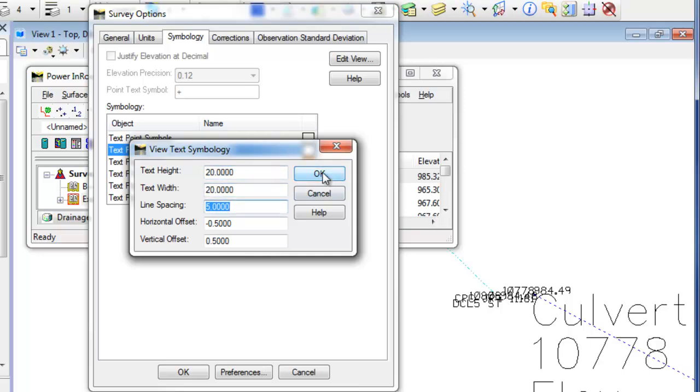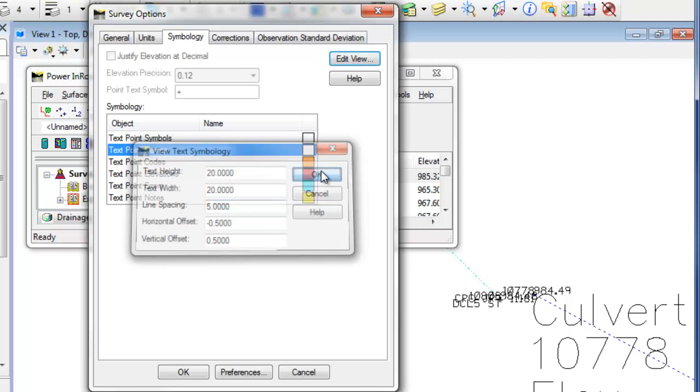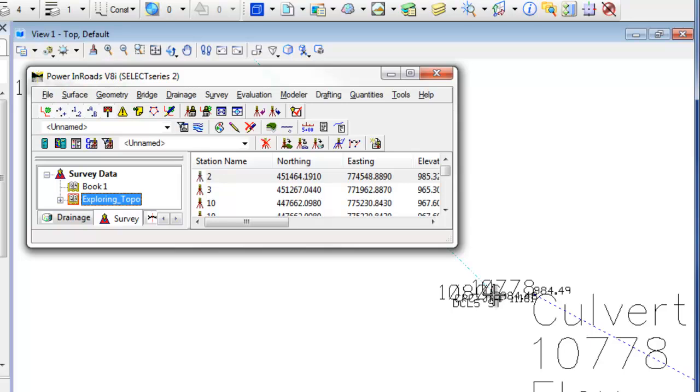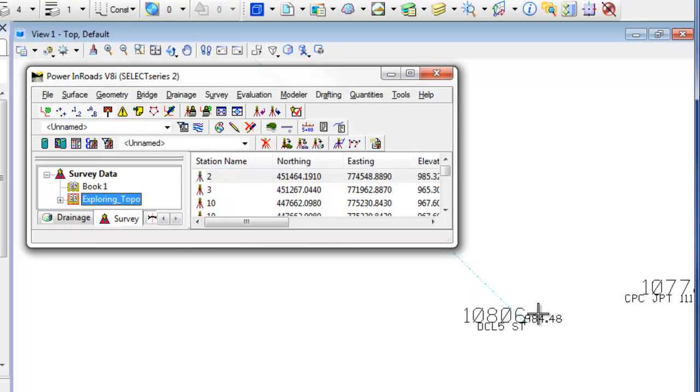And then I hit OK. And then hit OK again. And then on the screen here, you can see that the point numbers have increased in size.